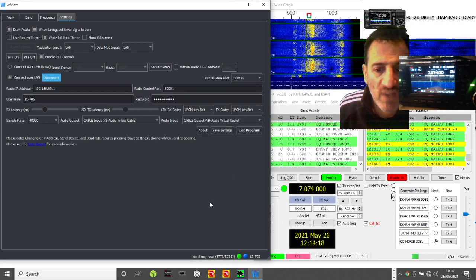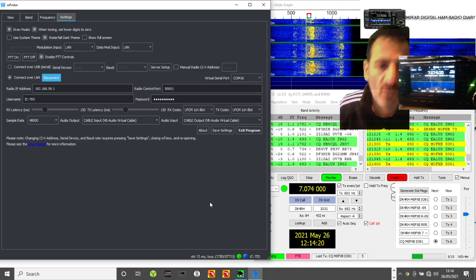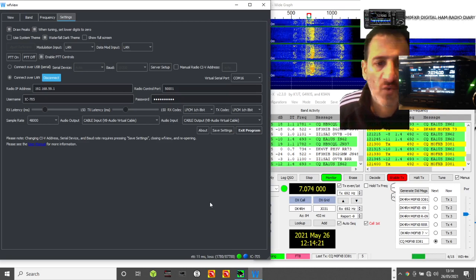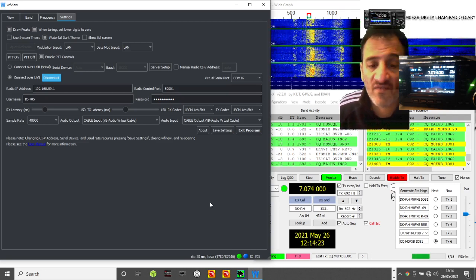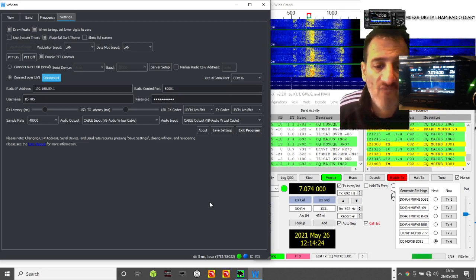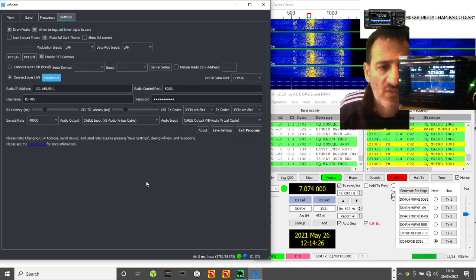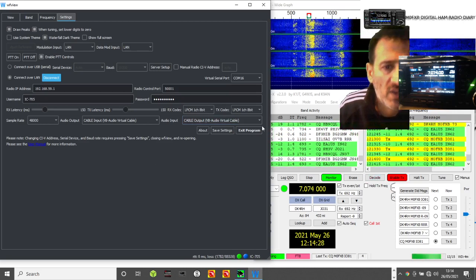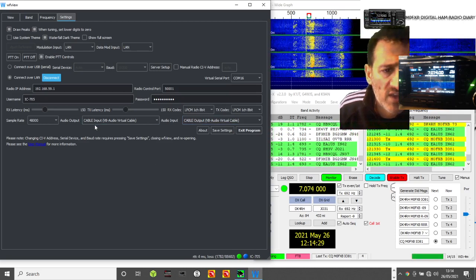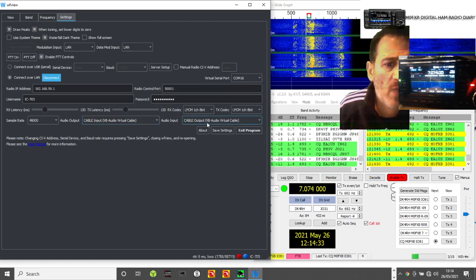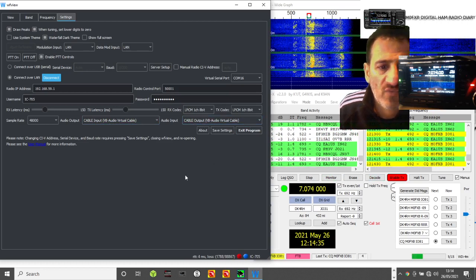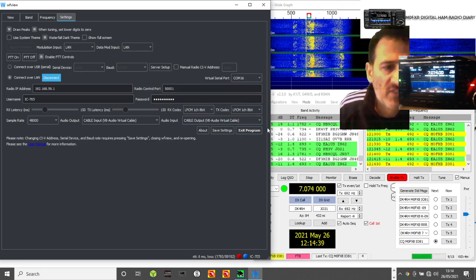The other one you want to do is download VB audio virtual audio. Again, just download it, run it, and that creates four cables. It creates, see here it says cable input VB audio virtual cable, cable output VB audio virtual cable. It's really important that you do that.